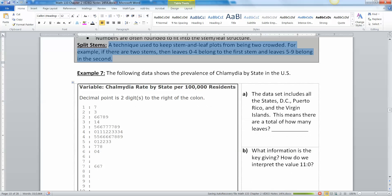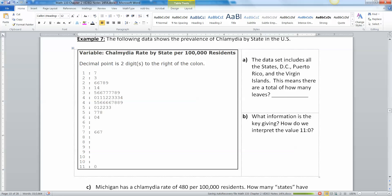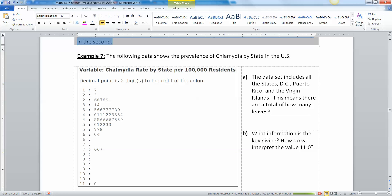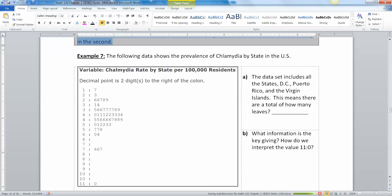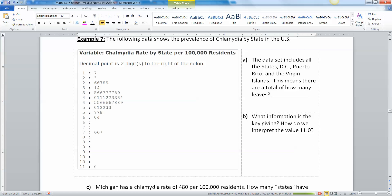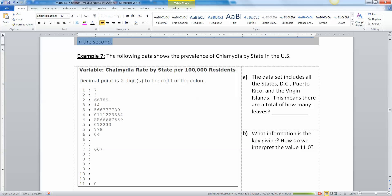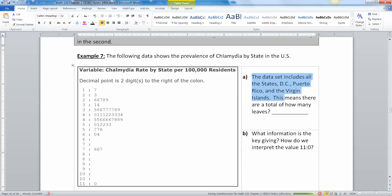For example, if there are two stems then leaves zero to four go in the first one and five to nine go in the second. This is the prevalence of chlamydia by state in the US, again real data. You might be looking for some kind of key but the key is right here. The decimal point is two digits to the right of the colon.